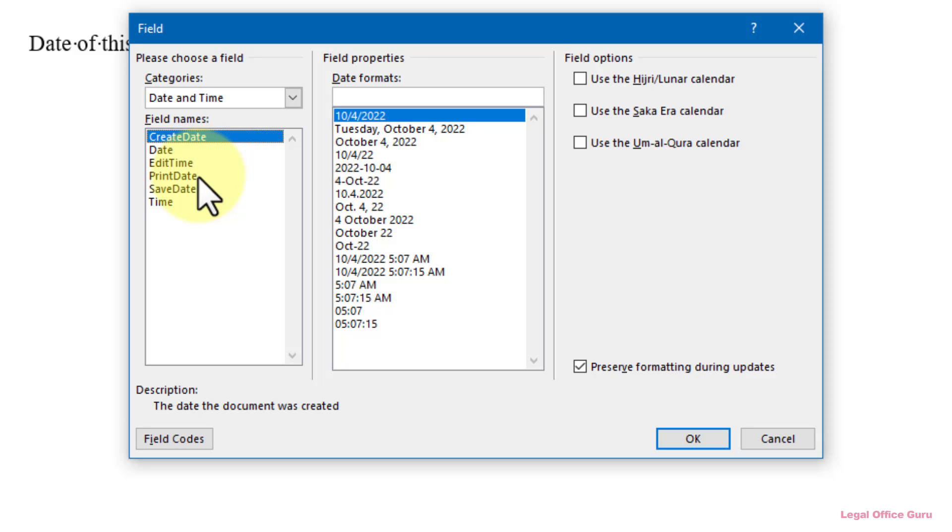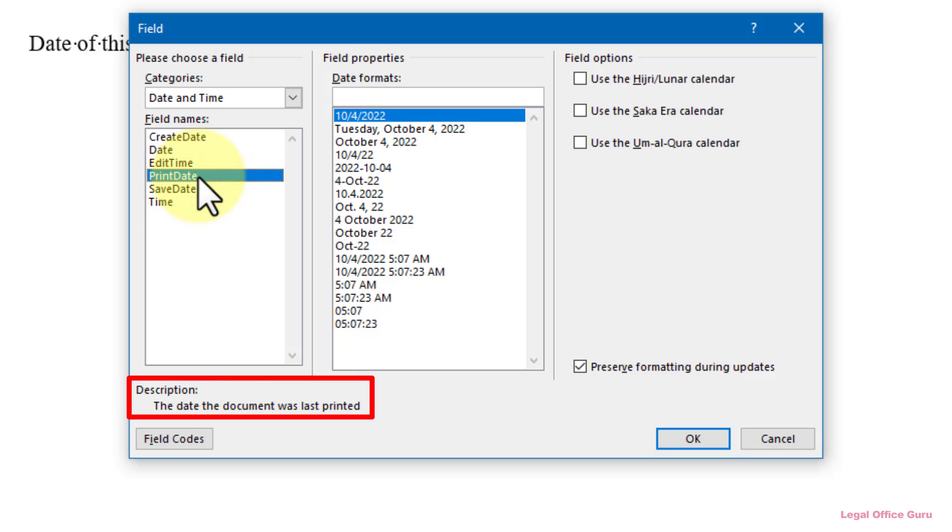Print Date – the date the document was last printed. This could have some interesting applications in places like Letterhead or Certificates of Service.